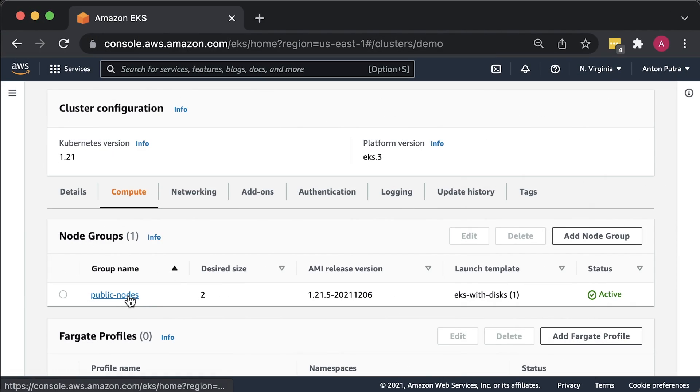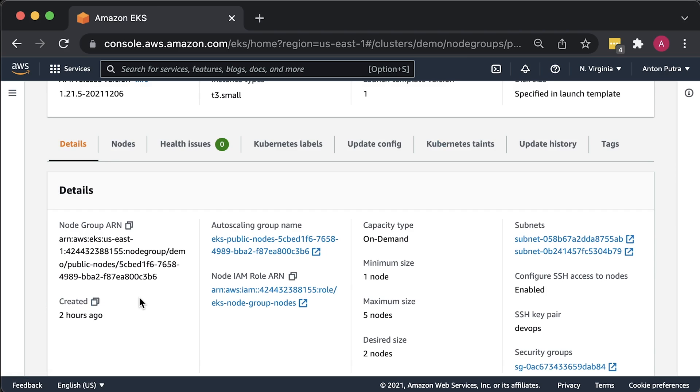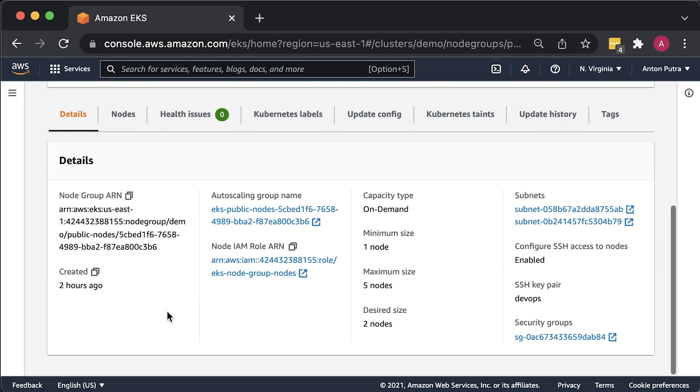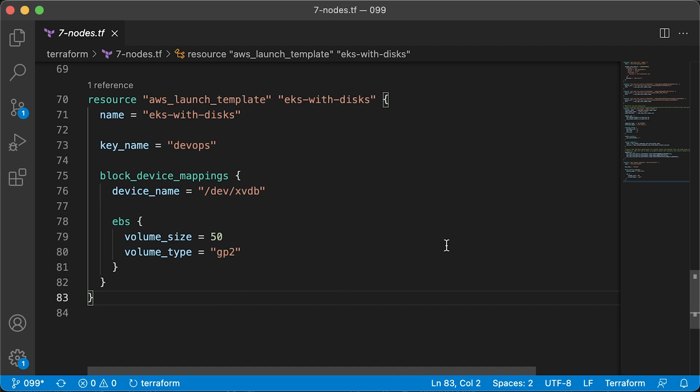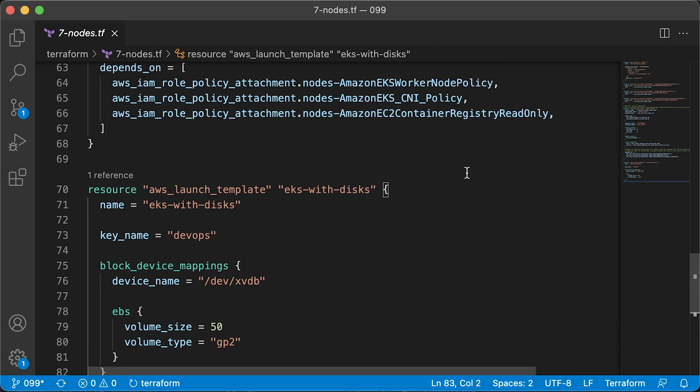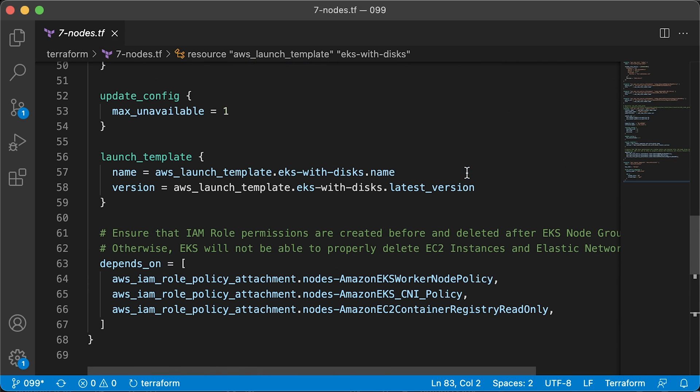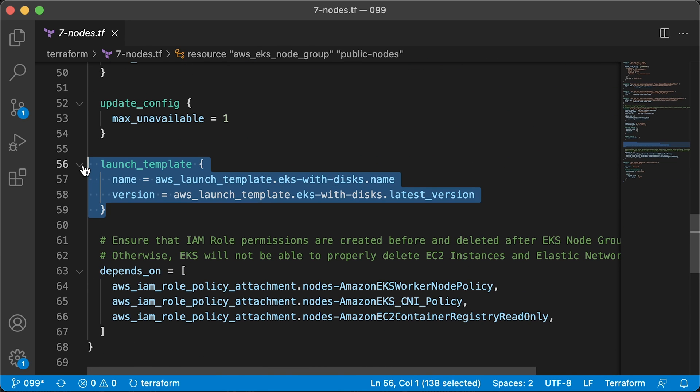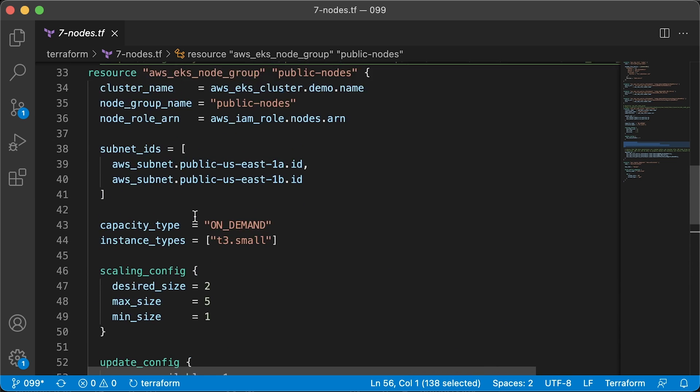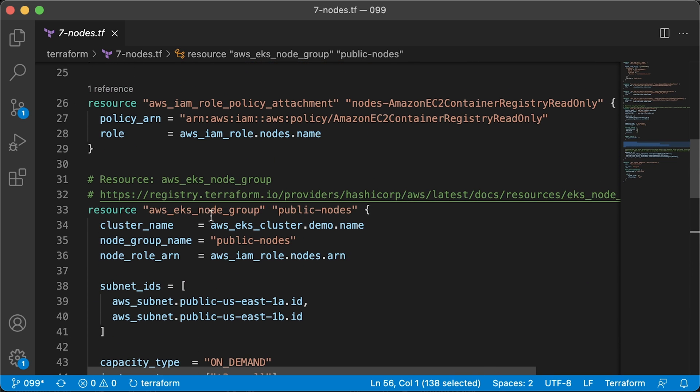For this demo, to keep it generic, I will attach disks to the EKS managed node group. To do that, I created a launch template in Terraform and used it in my EKS node group resource under launch template block. Also, for EKS, I used public subnets to be able to SSH to the nodes and added port 22 to the security group.